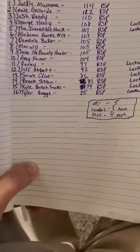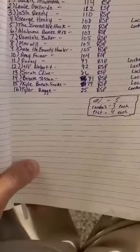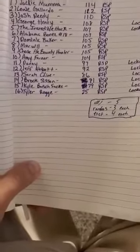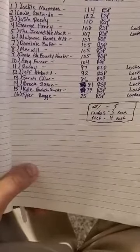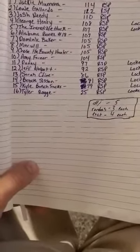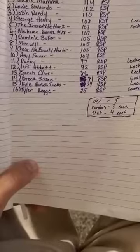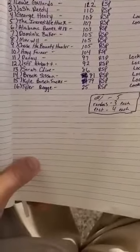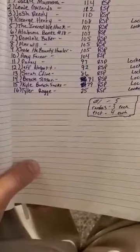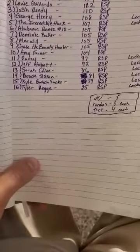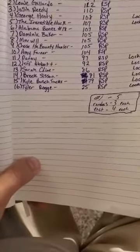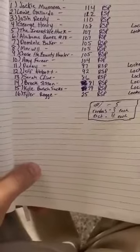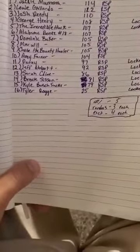Alabama Bones number 18 is in sixth with 107 regular season points. Dominic Baker with 105 regular season points in seventh.